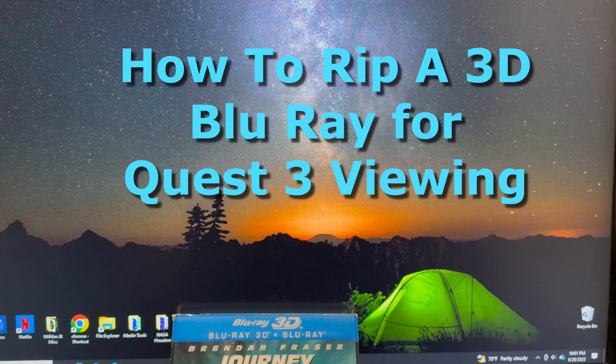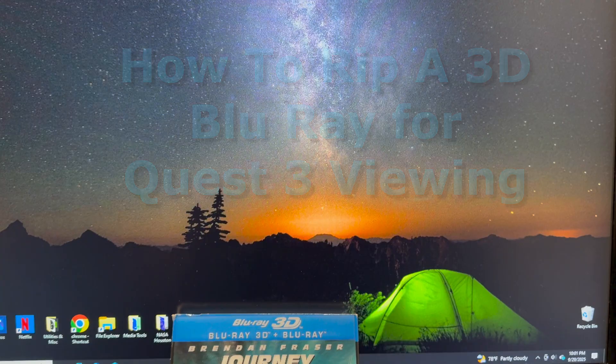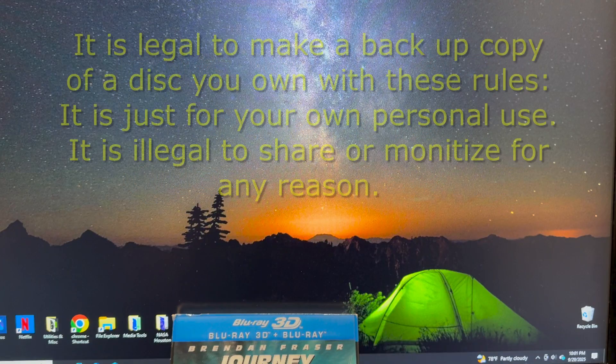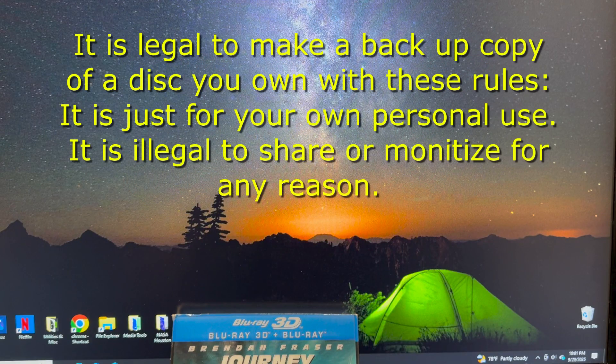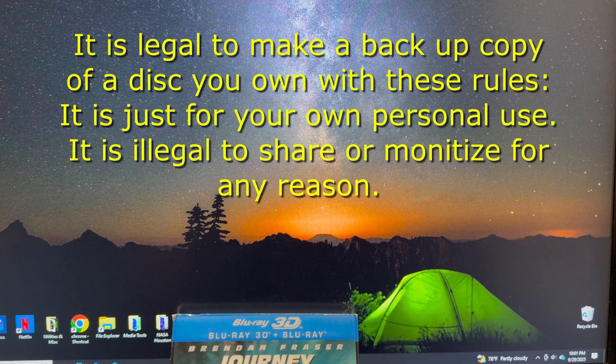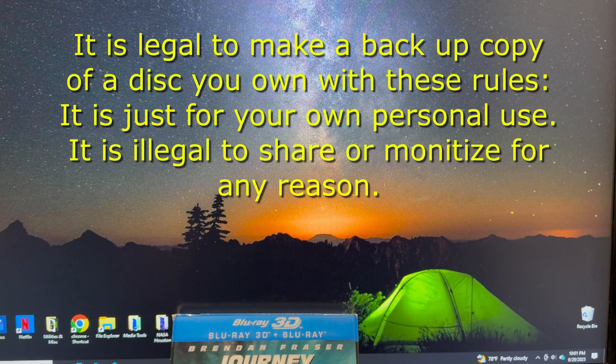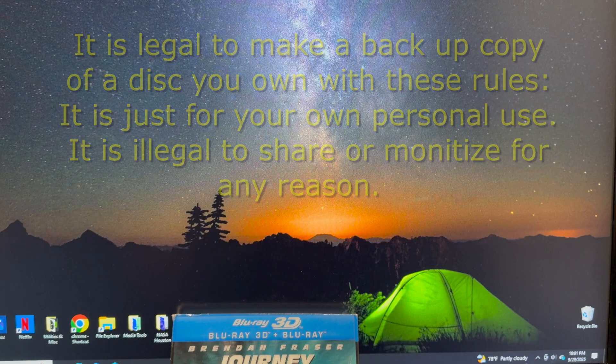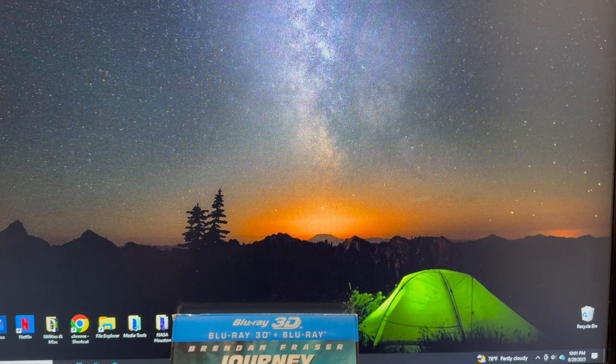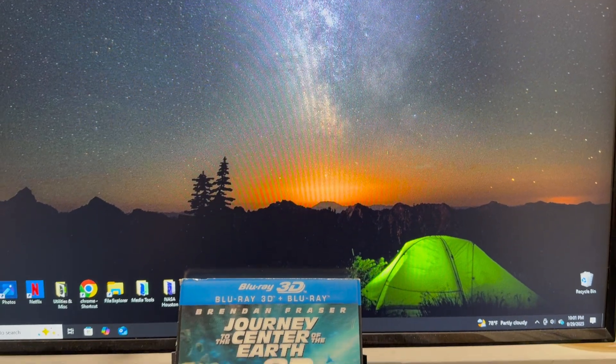Hi, this is for my friends in the 3D collectors community and also the Quest 3 community. I've been having a lot of fun digitizing my 3D Blu-rays and watching them on the headset and it's spectacular, it's worth the work.